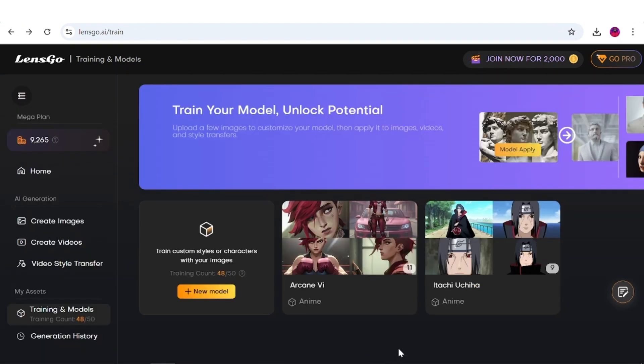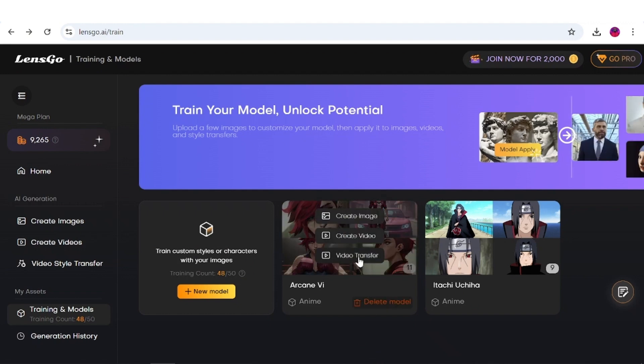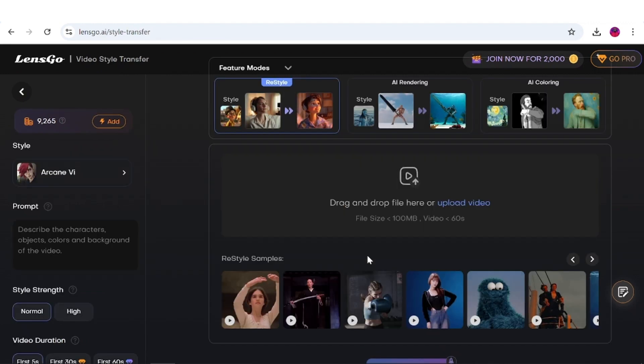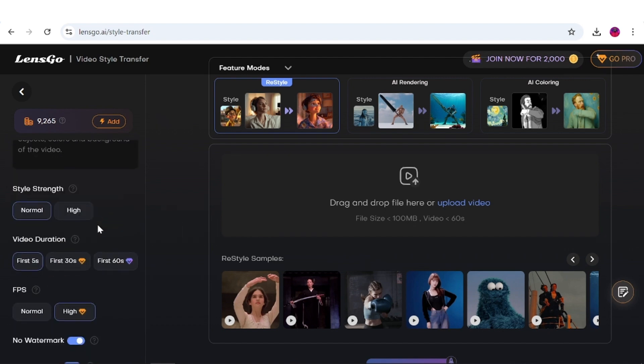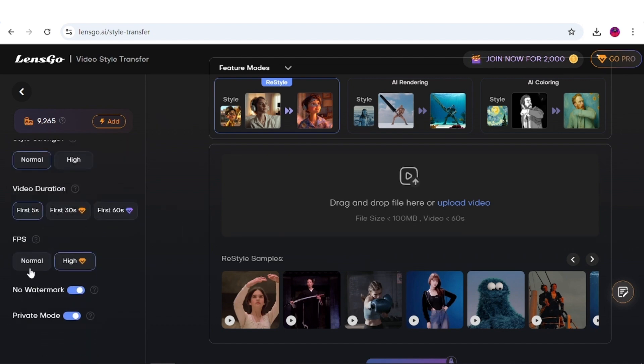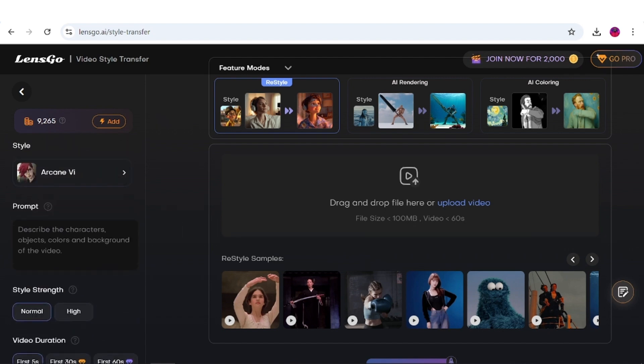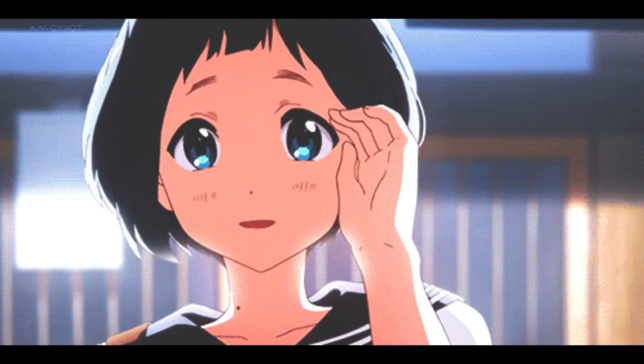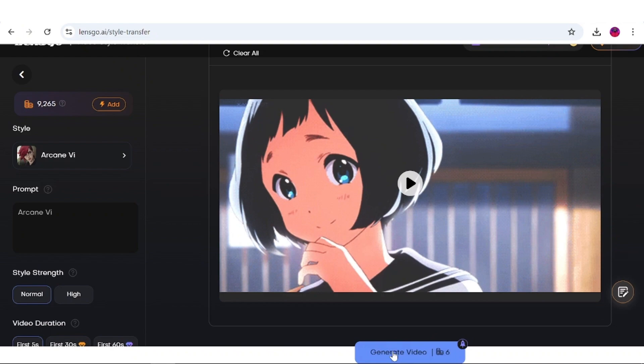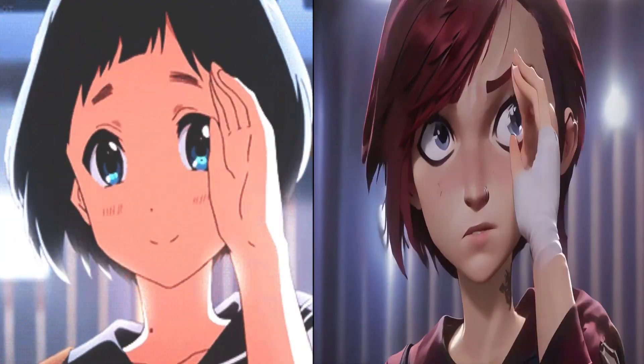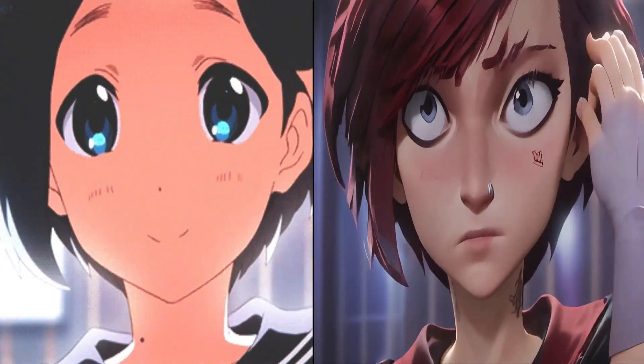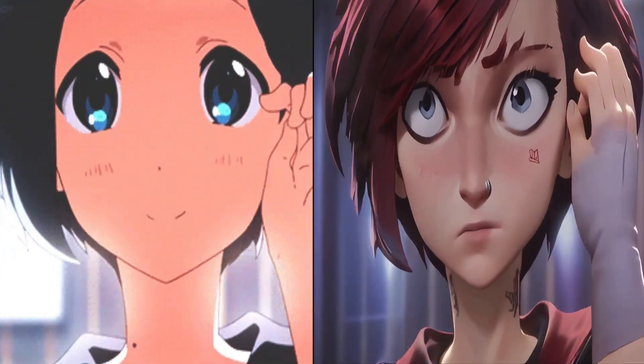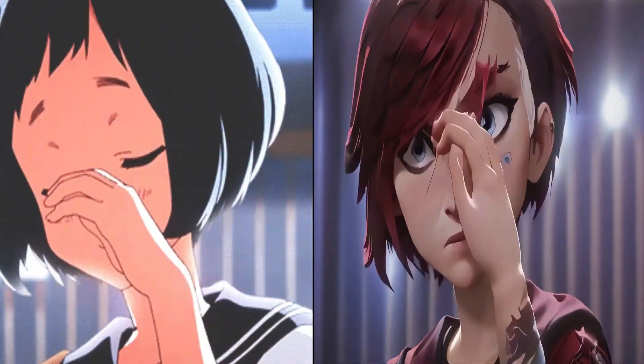Alright guys, the training has completed and my model is ready. To use it, simply select the model and choose the video transfer option. On this page, once again, choose the desired FPS, video duration, and style strength. This time, make sure to include your model's name in the prompt, upload your desired video, in my case, another anime, and hit generate. Here are the results. As you can see, the transformation worked, and once again, the final output looks great.